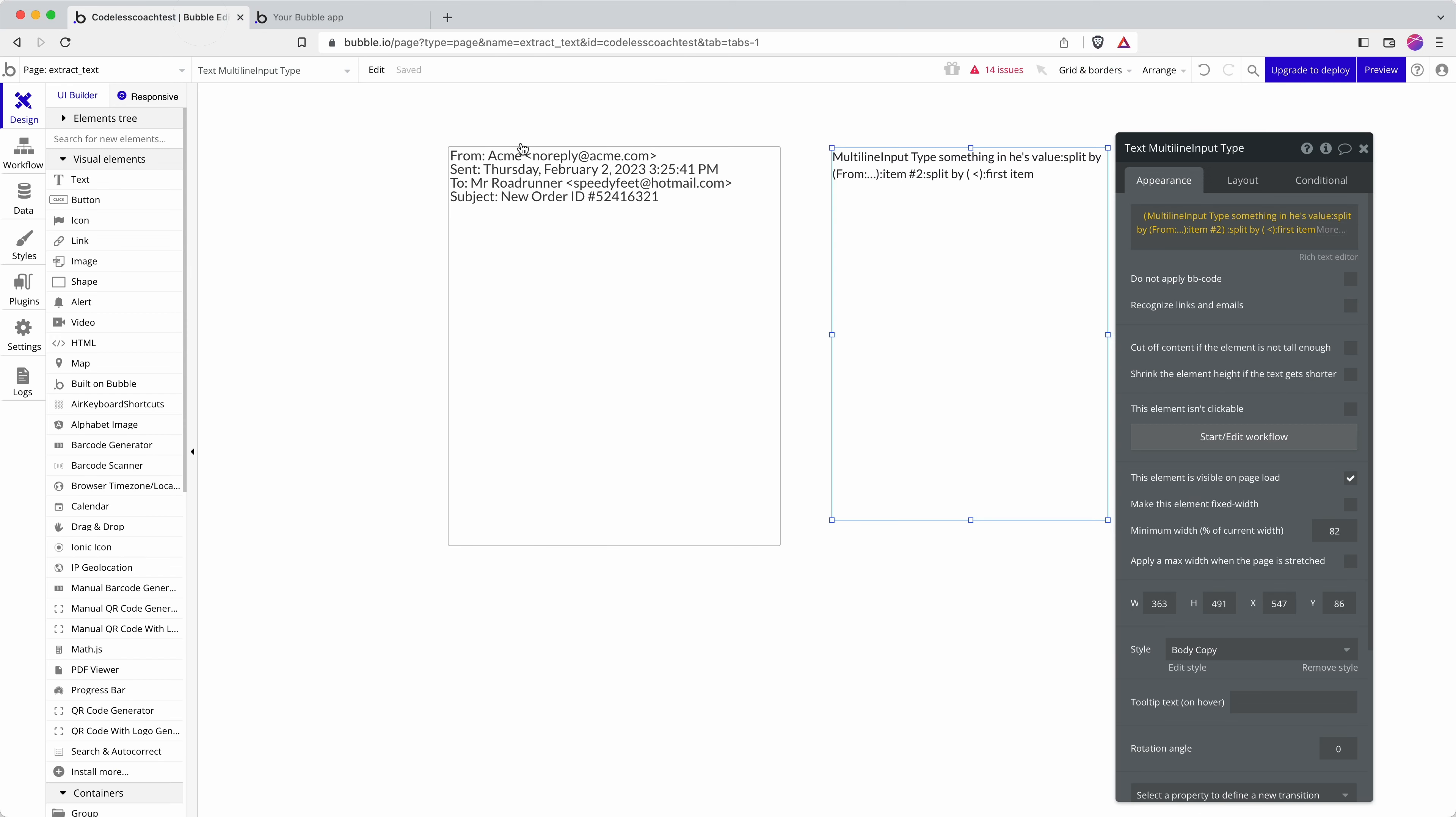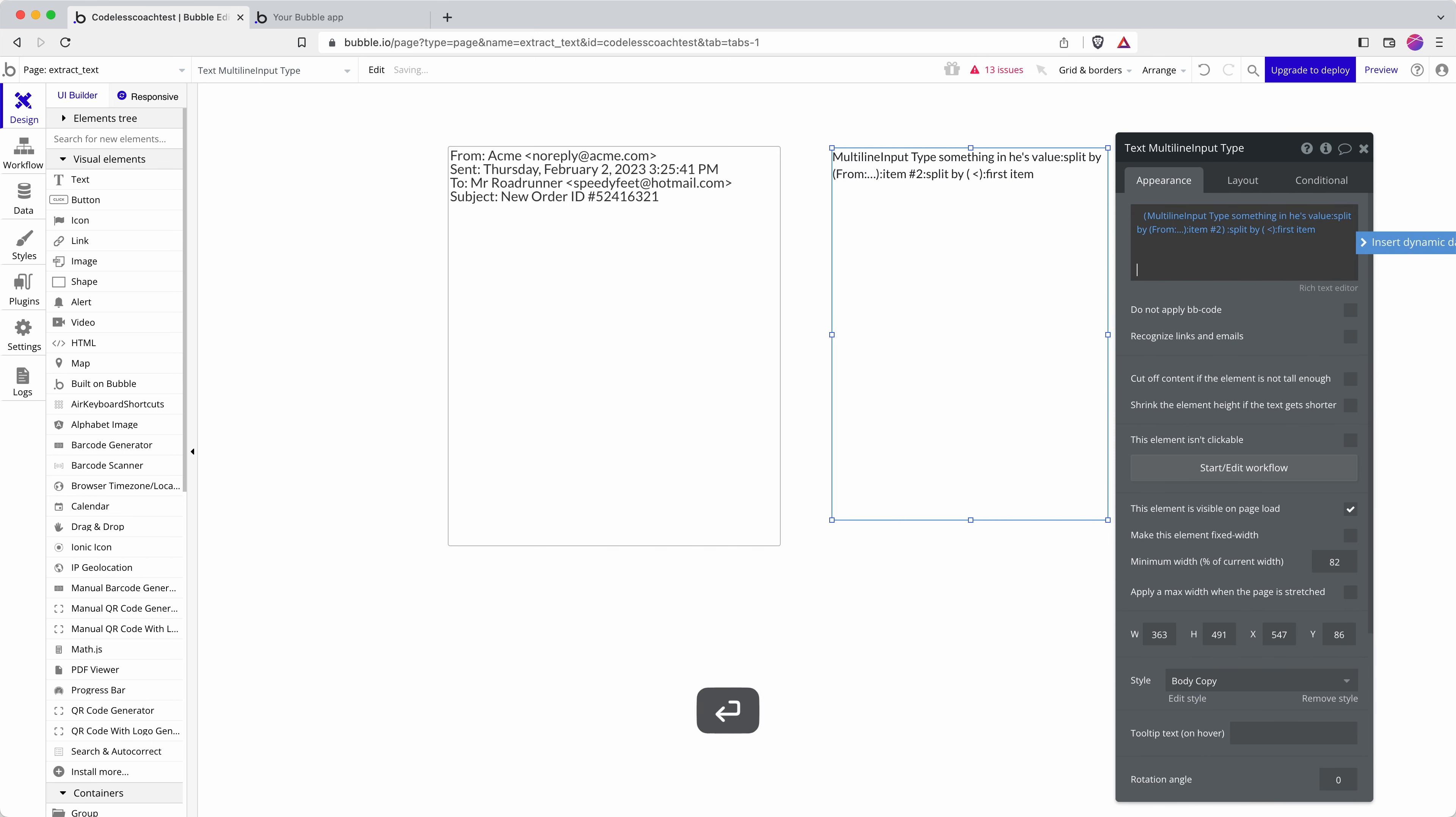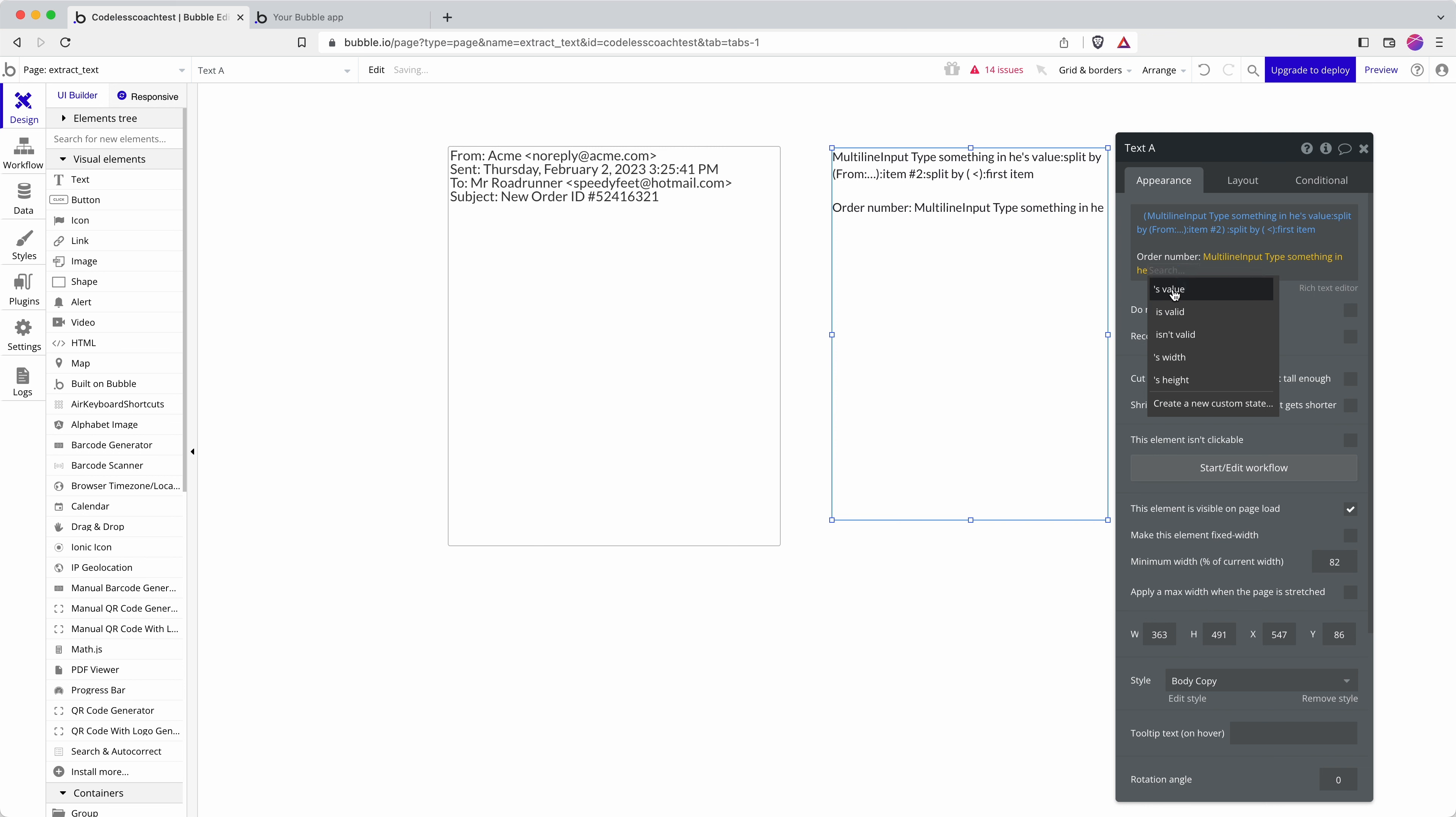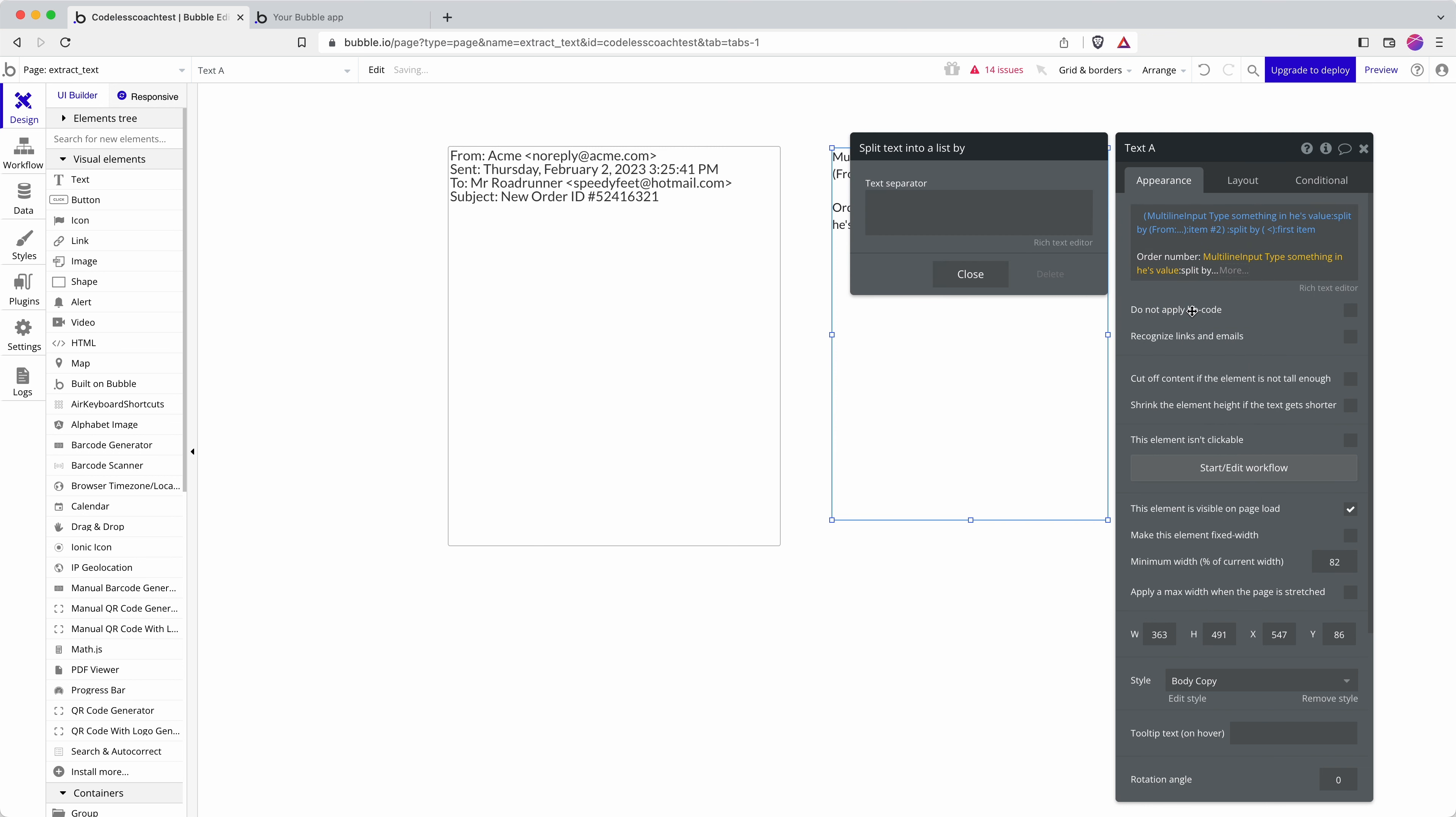Let's do another example. Let's say I want to extract the ORDER number. So again I look for structure that's going to be consistent, so I can do SPLIT BY.